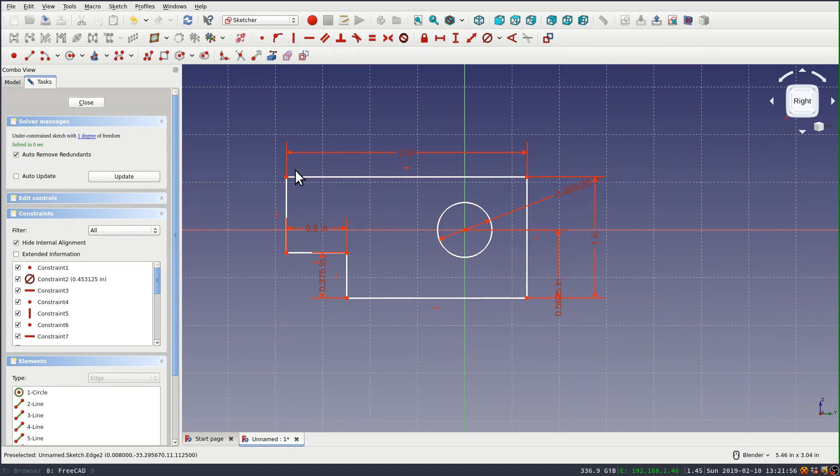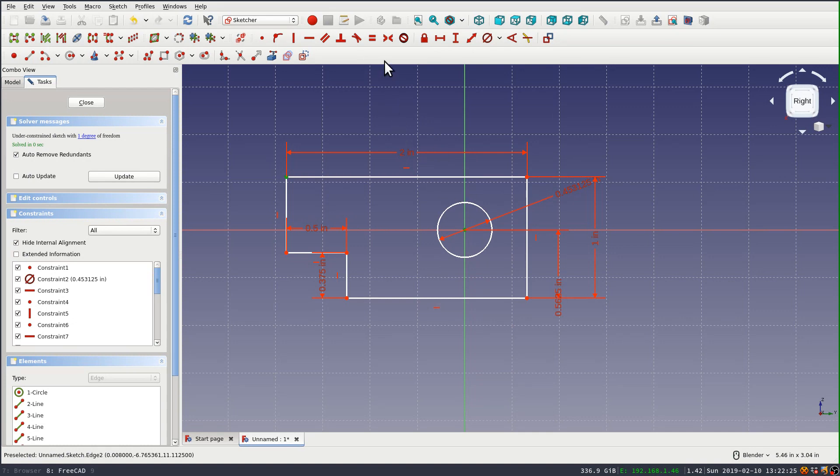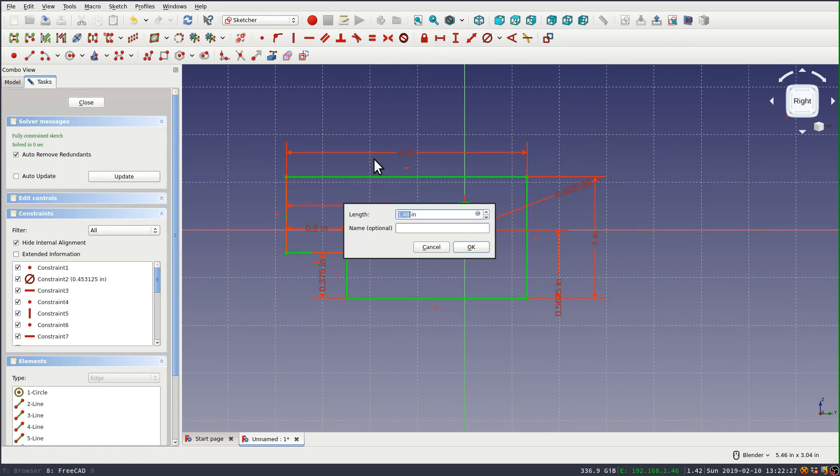And then the distance is actually 1 and 9/16ths inch from the edge, and it's always confusing to me how to enter like a mixed fraction here.